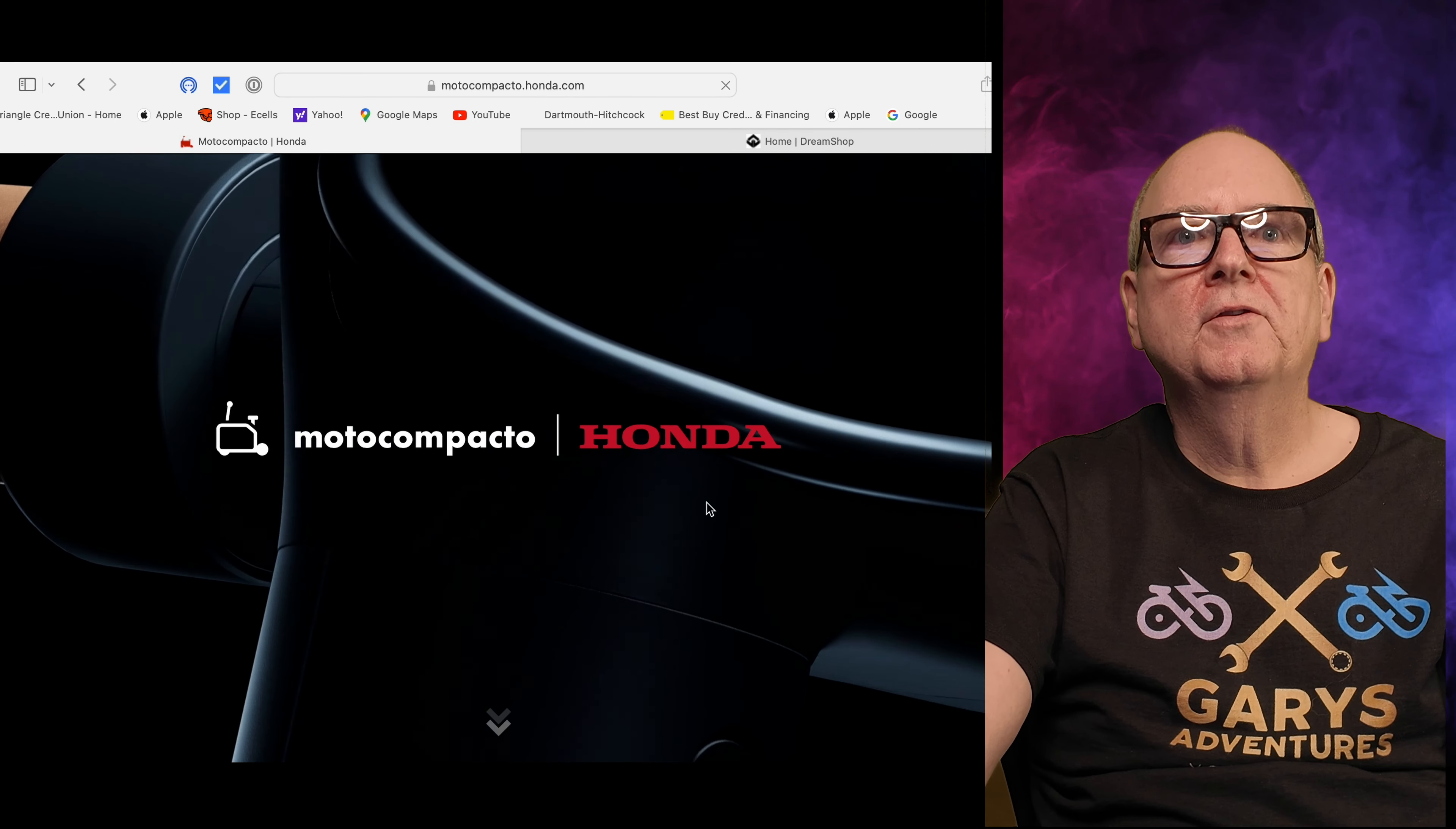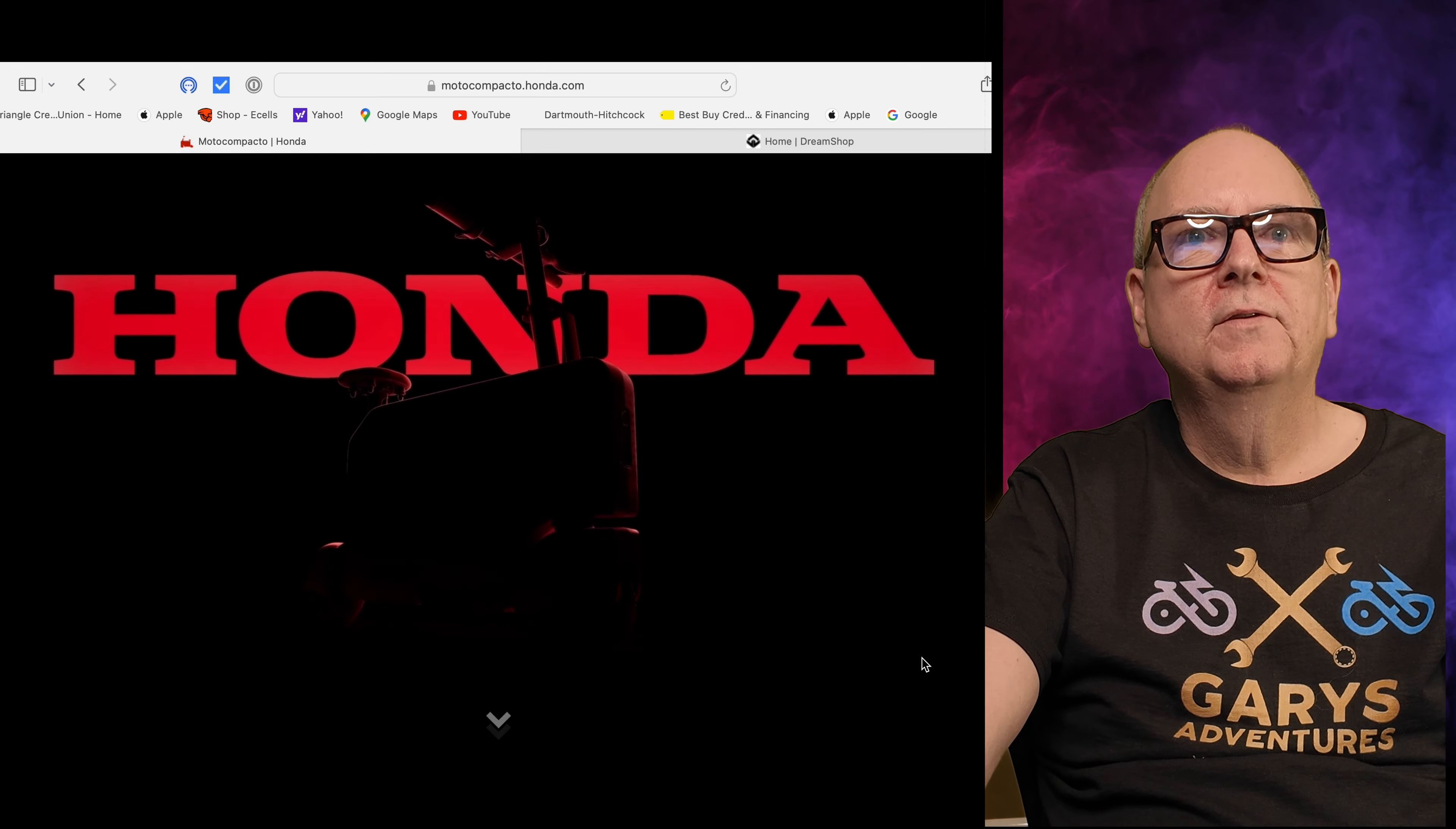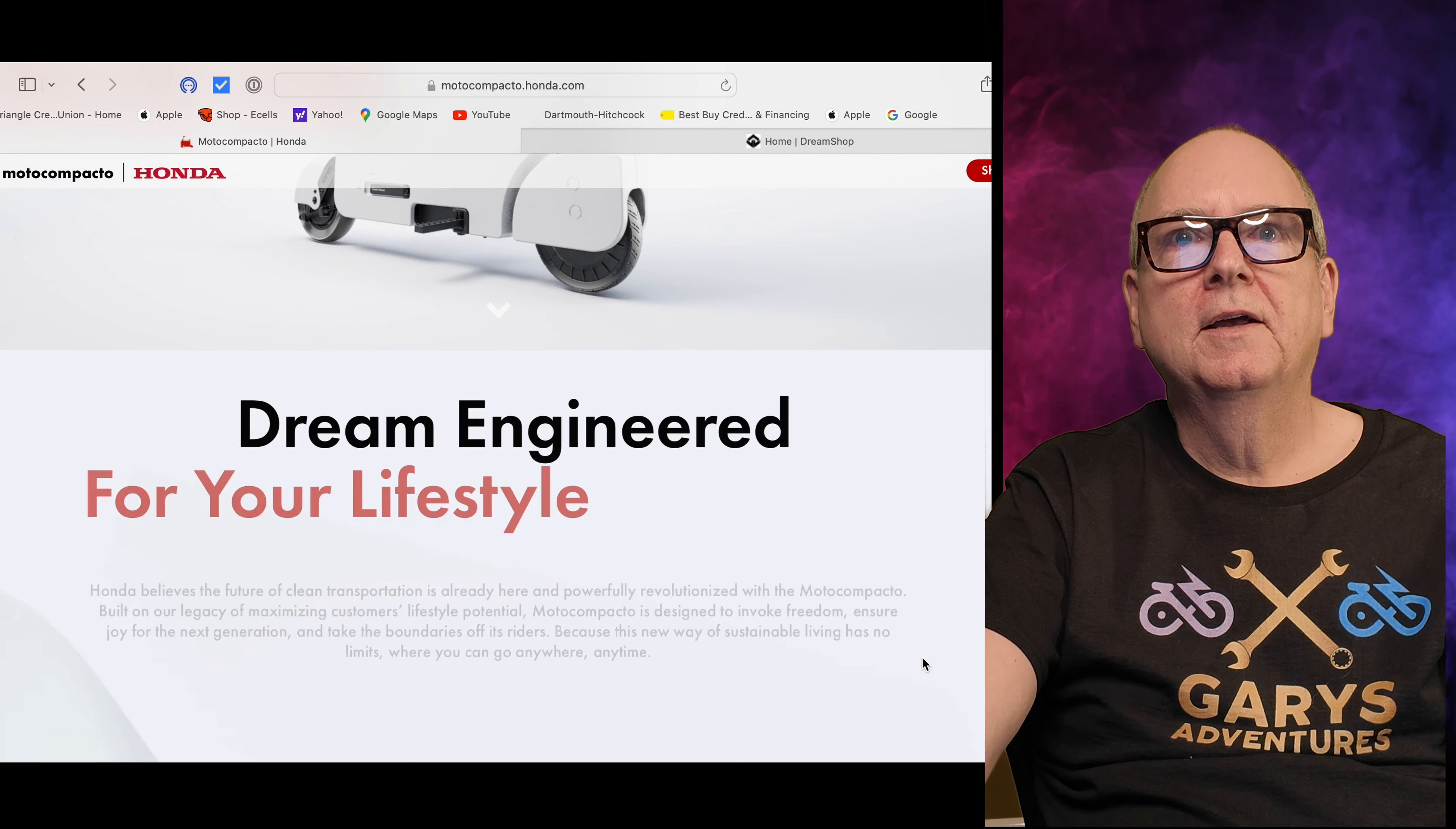Alright guys, I wanted to show you this Honda Moto Compacto, a suitcase scooter. It's quite the thing - it folds all into itself and we're going to look at this. Let's watch their little movie here while we talk about it.